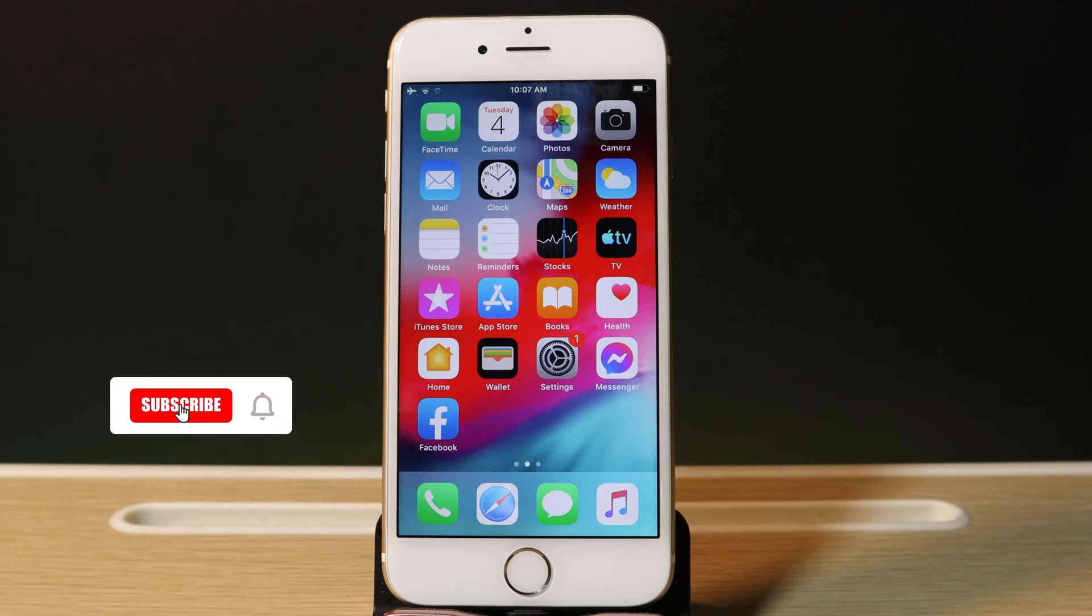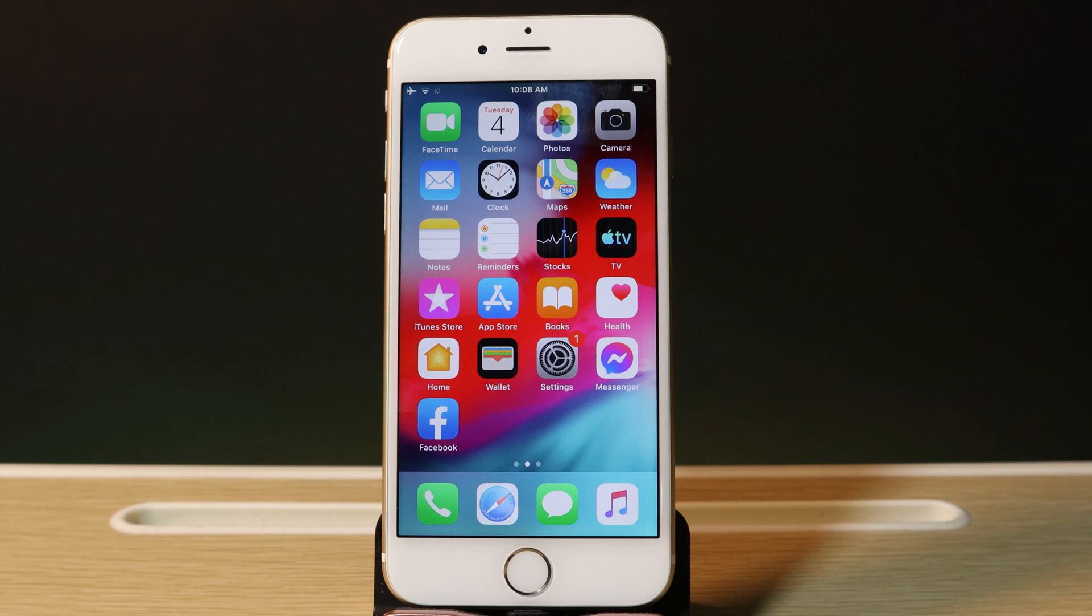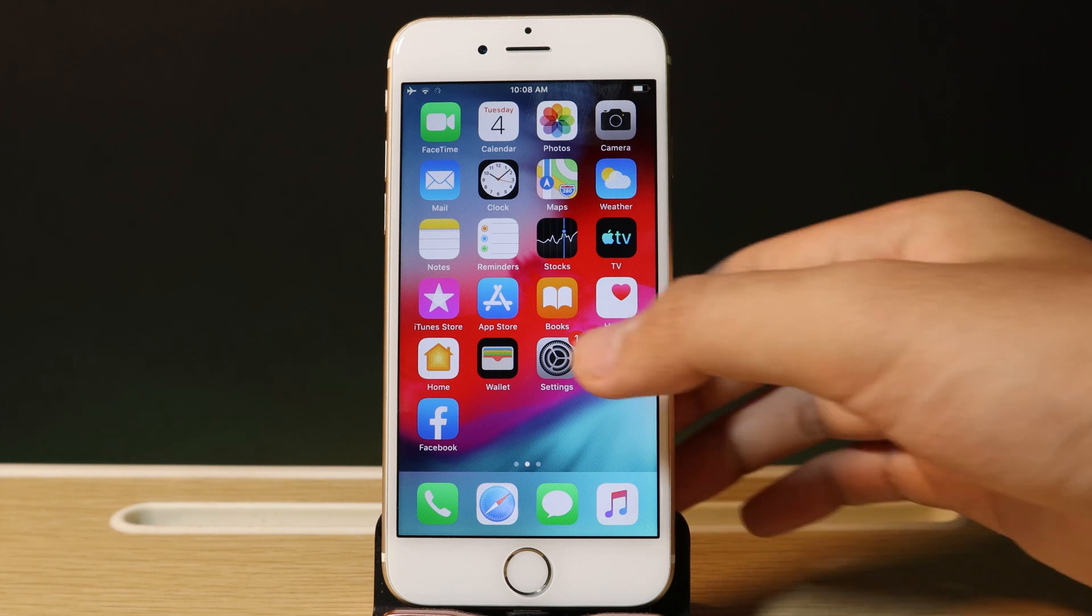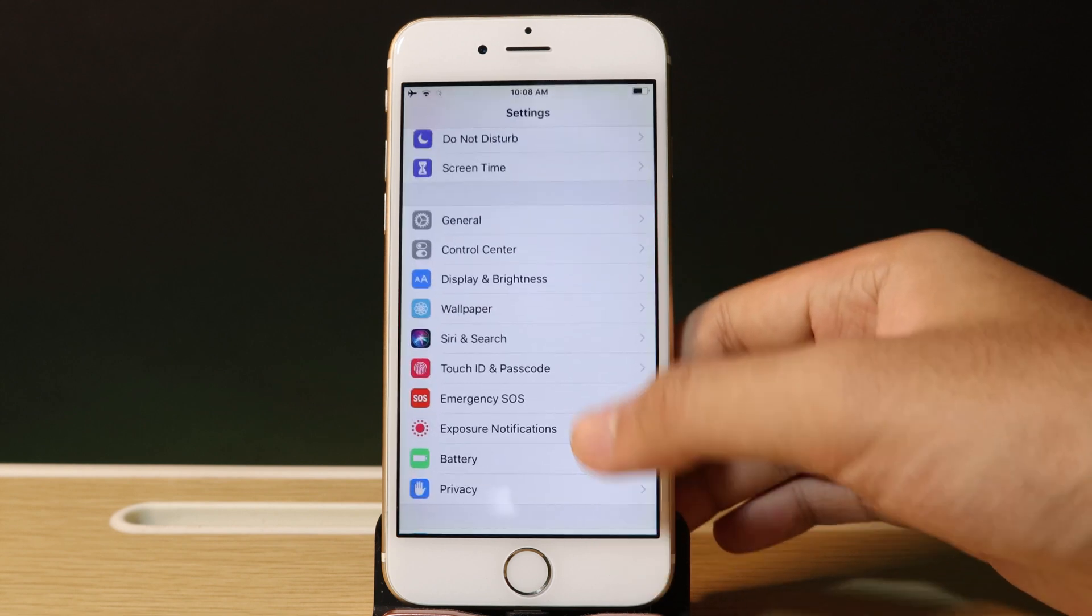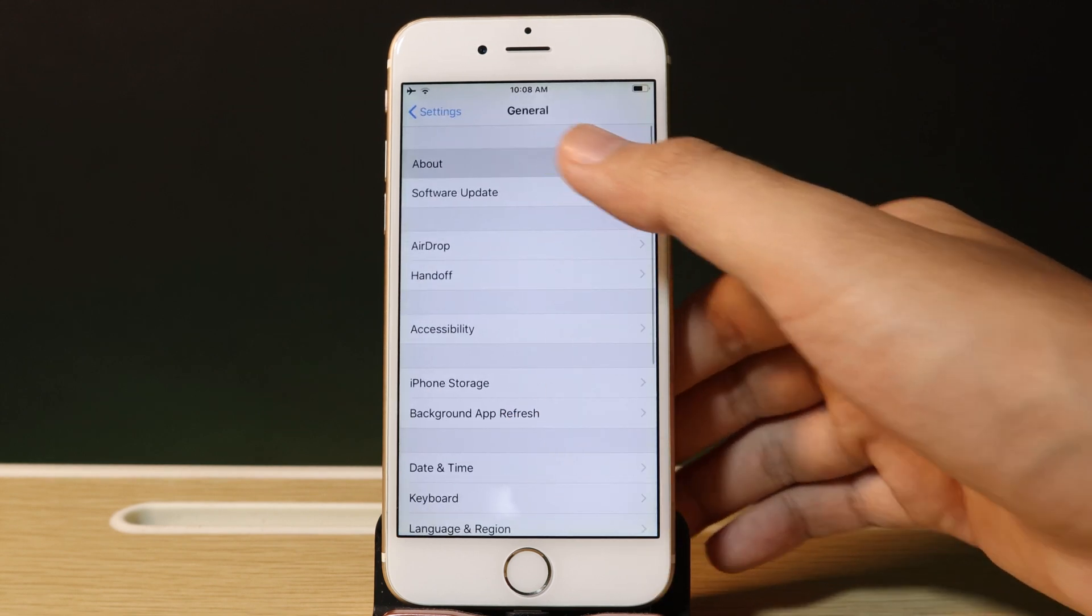Hey guys, welcome back. Today I'd like to show you how to jailbreak iOS 12.5.3 on your iPhone 6, iPhone 6 Plus, or iPhone 5S. For me, I have the iPhone 6. Now let's go into